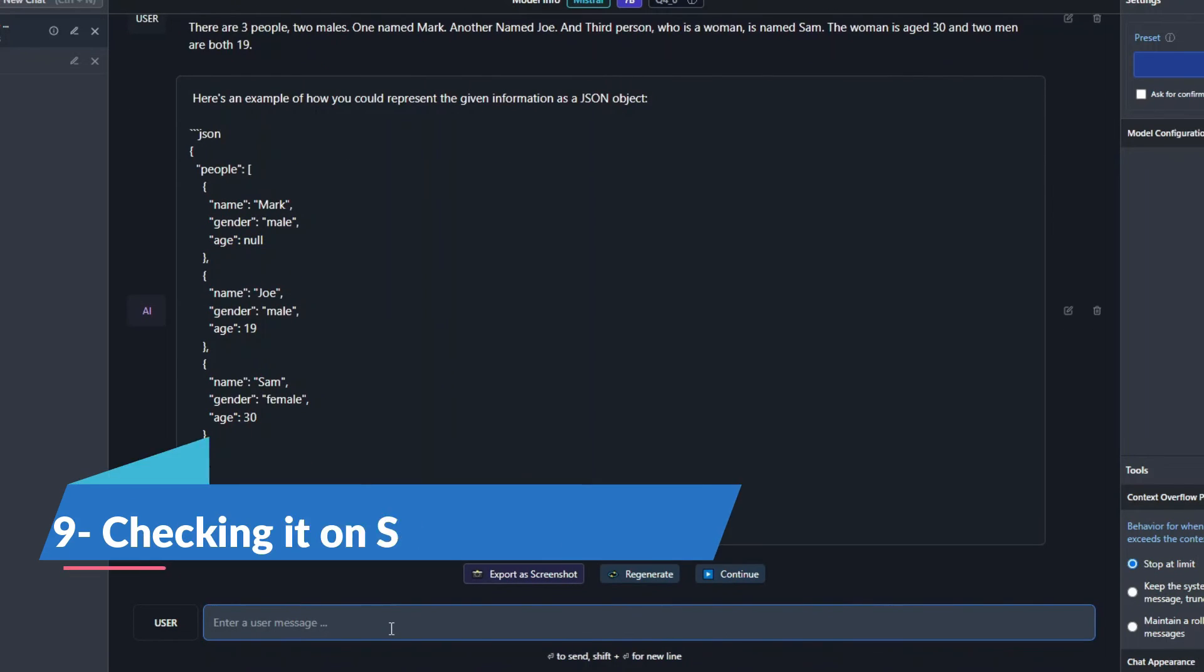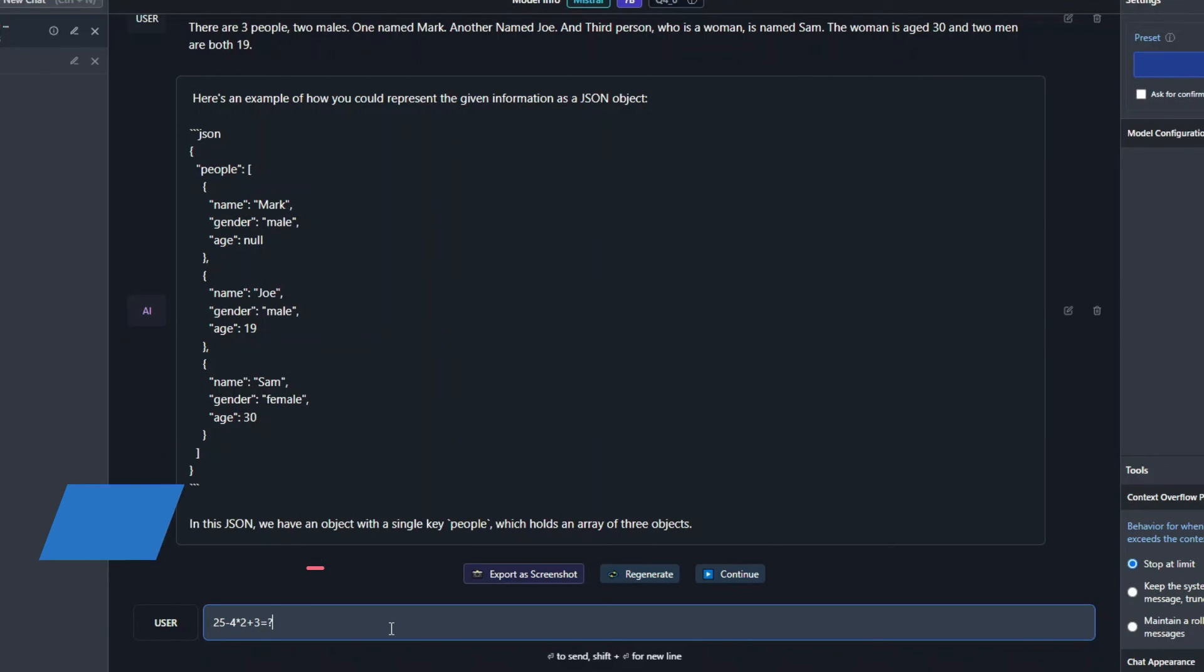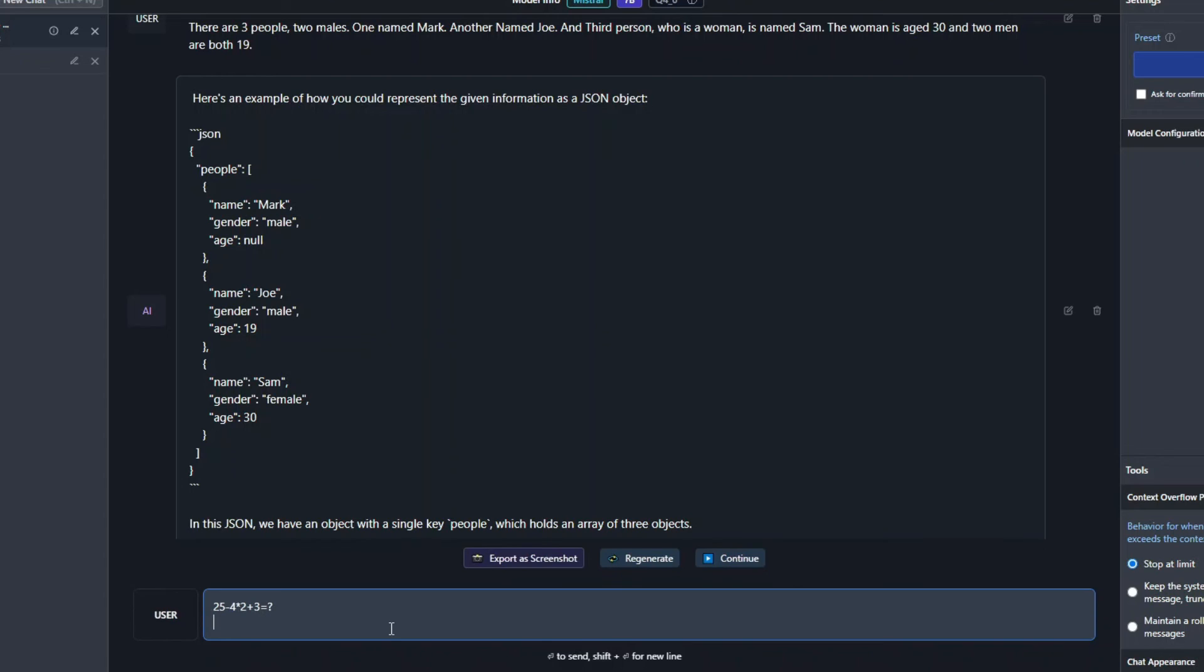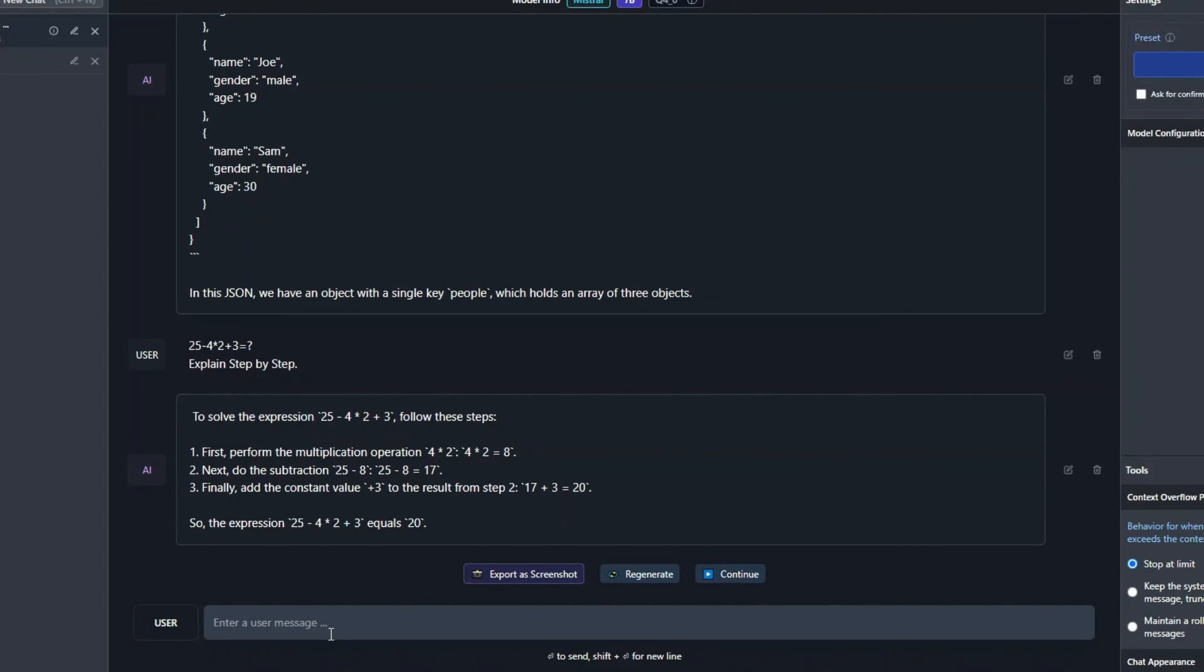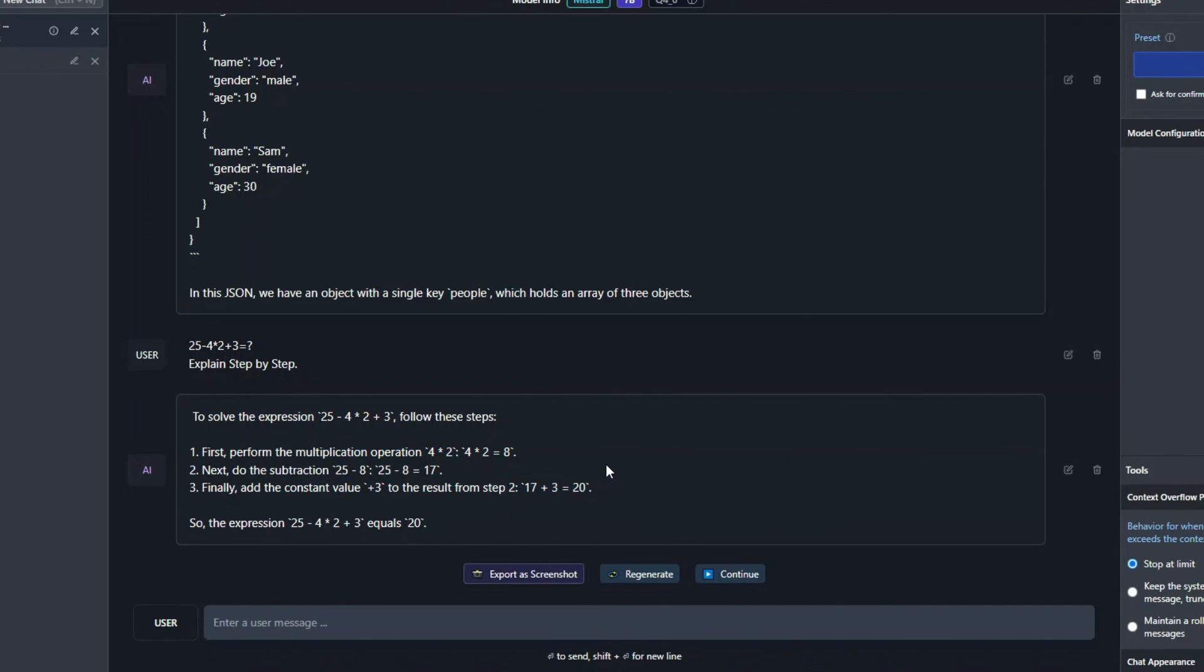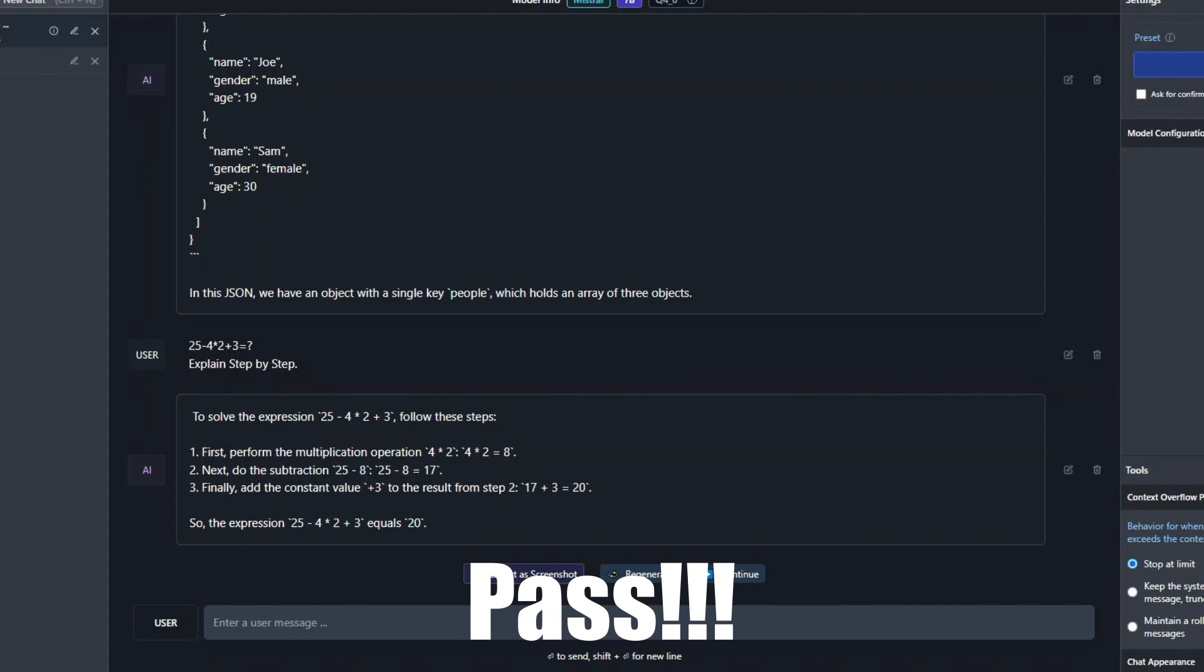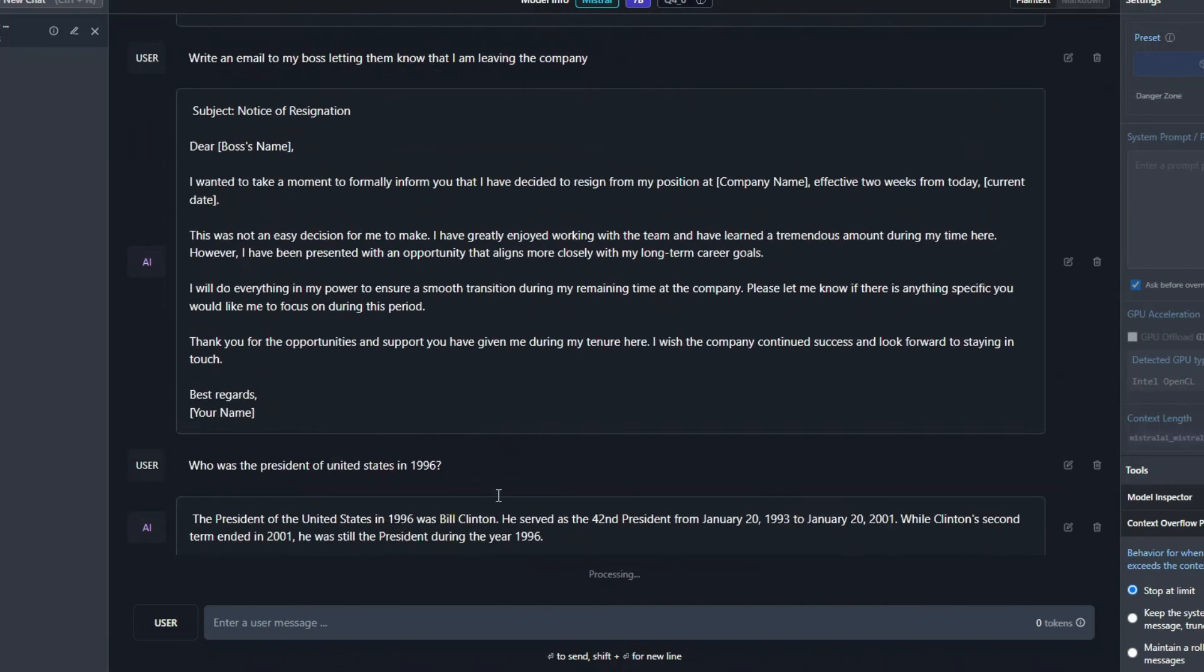So now next let's see some advanced mathematics. So I'll say 25 minus 4 times 2 plus 3 equals, and I'll say explain step by step. Alright, so it says this expression equals 20. It gave me accurate step by step operations. You can see right over here. So yeah, that's a definite pass.